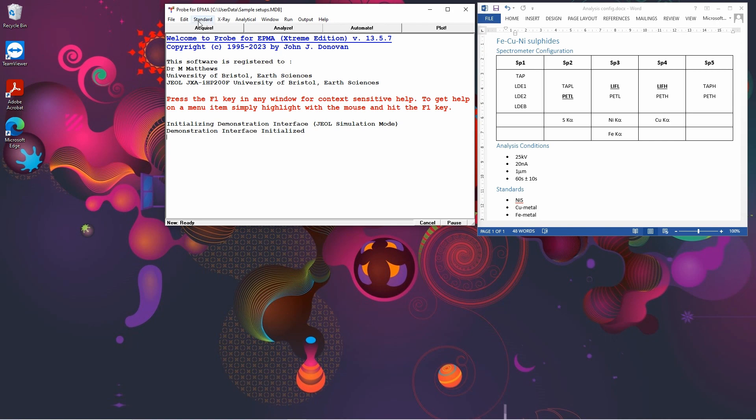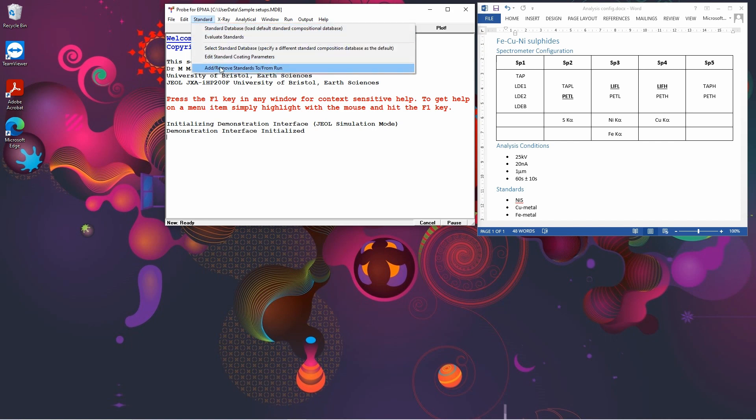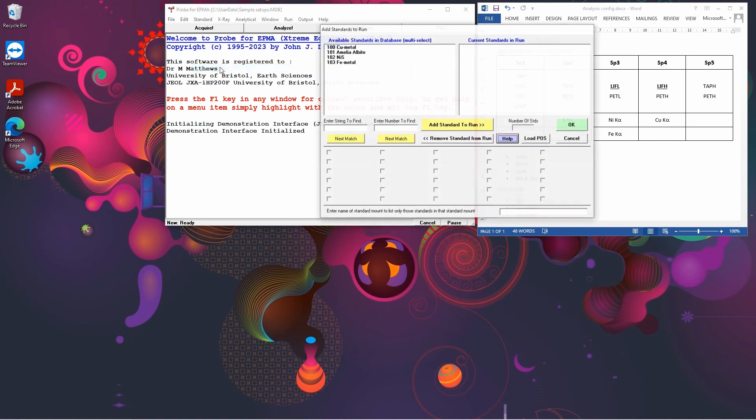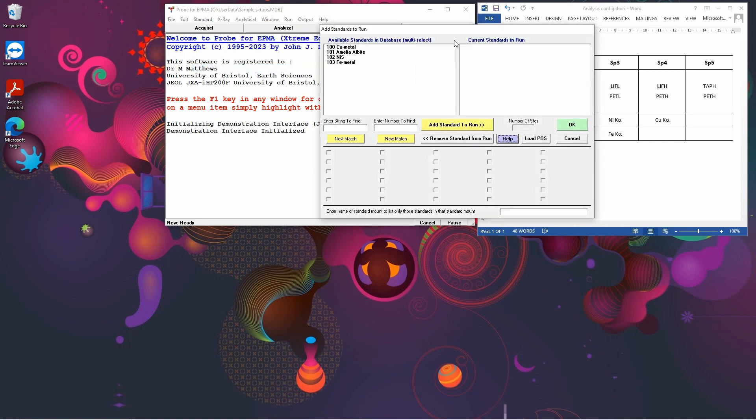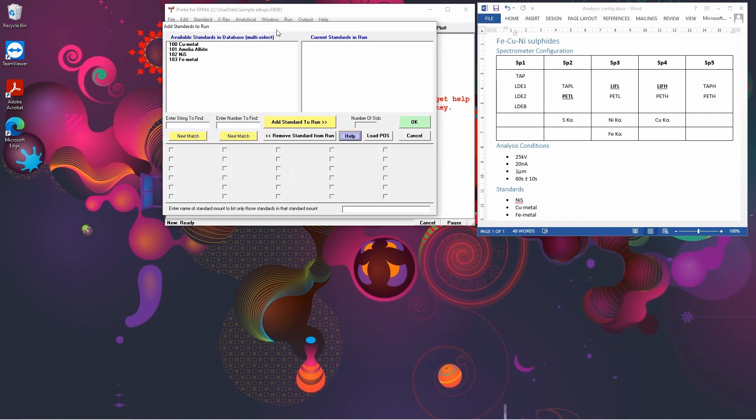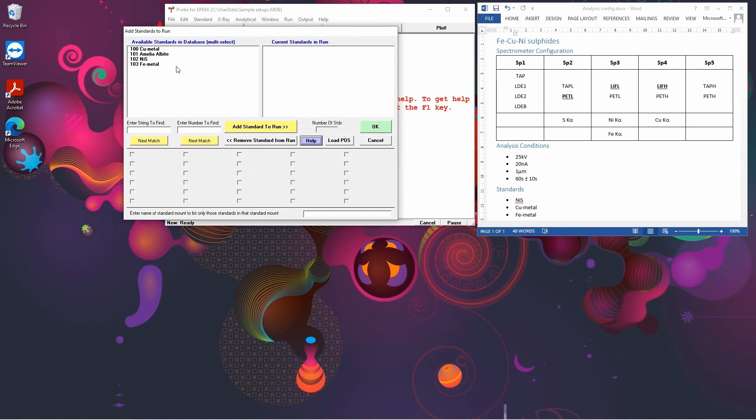So to load the standards we're going to use, we go up to Standard, Add/Remove Standards to and from the run. Here we have a fairly short list because we haven't declared very many standards yet.